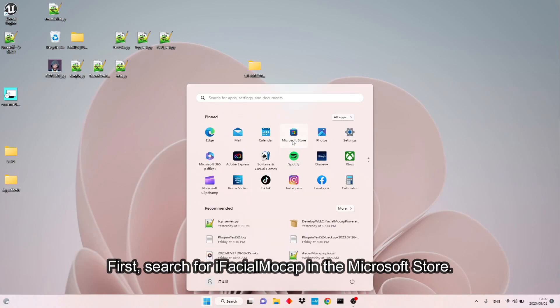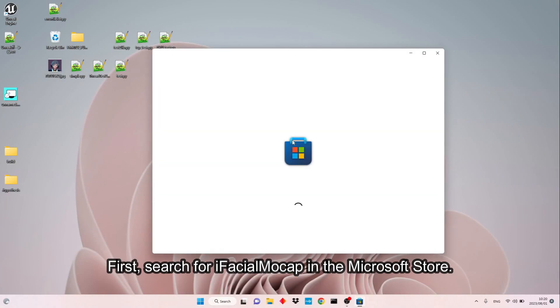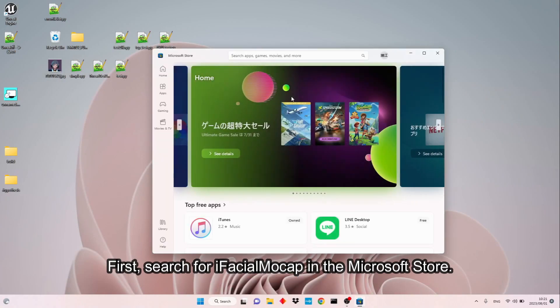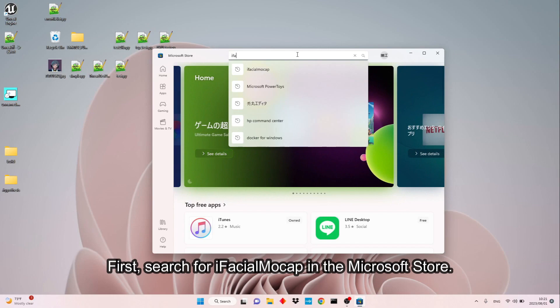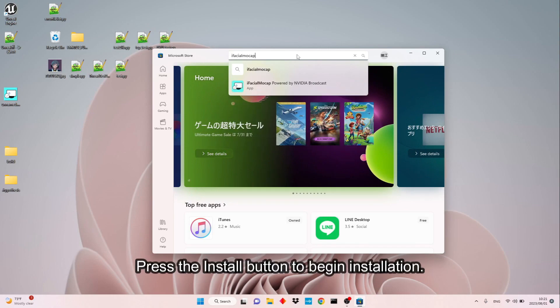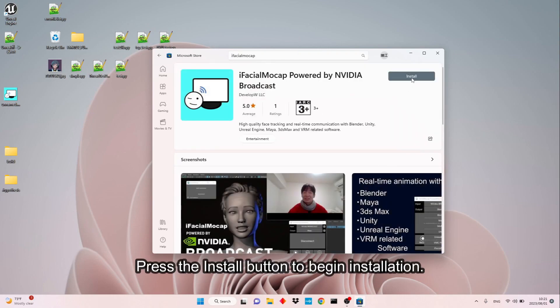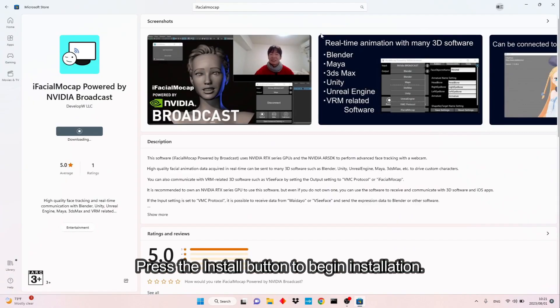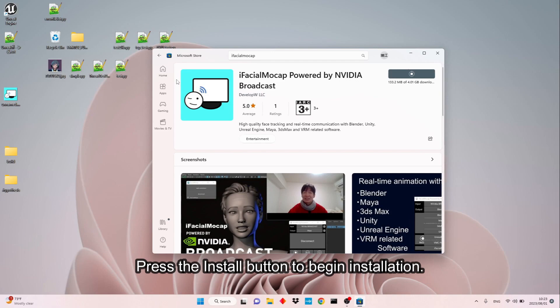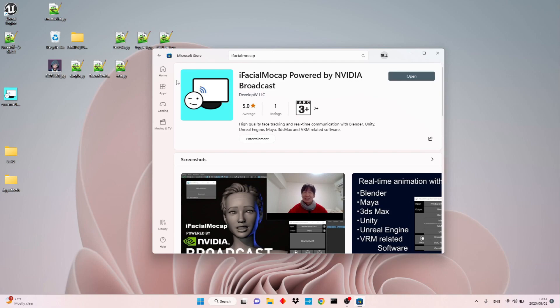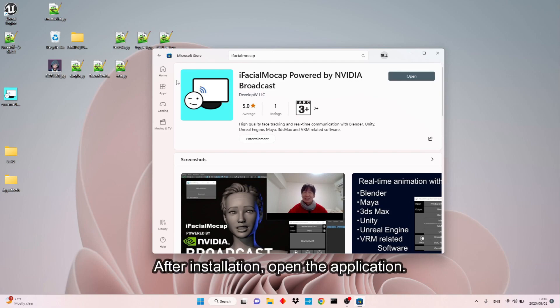First, search for iFacial Mocap in the Microsoft Store. Press the Install button to begin installation. After installation, open the application.